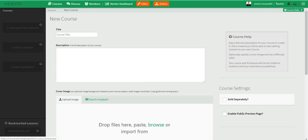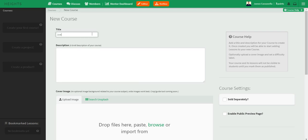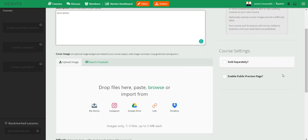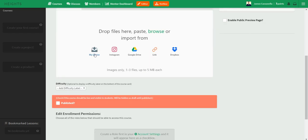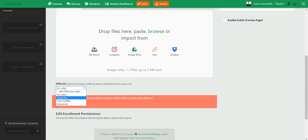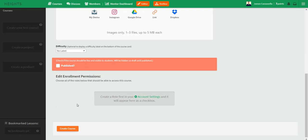Let's start with the course and give it a course title. For a lot of these things I'm just going to fly through them — we don't need to spend a ton of time on a description when it's just for testing. When it comes to settings, it can be sold separately and you can also enable the public preview page. For the cover image, you can search Unsplash for specific images or upload them from your device. Also, when it comes to difficulty, you can segment your course based on student experience — no label, beginner, intermediate, or advanced. It's not published yet, so let's just hit create course.